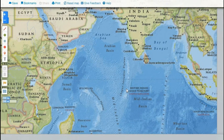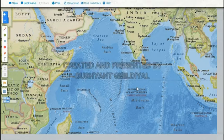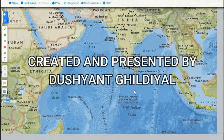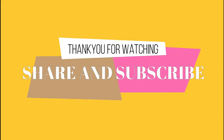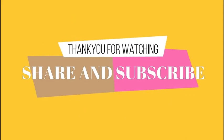This is all about the details of South Asia and the countries in it. If you like the video, please share it with your friends and subscribe to the channel. Thank you.